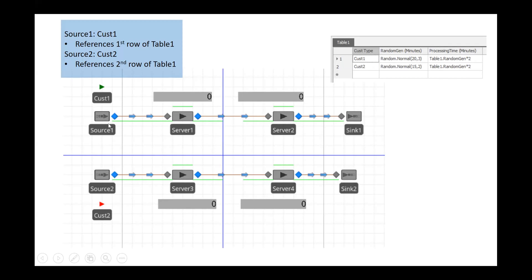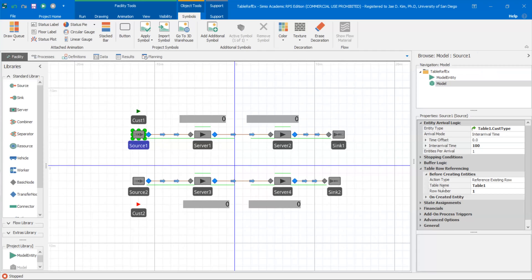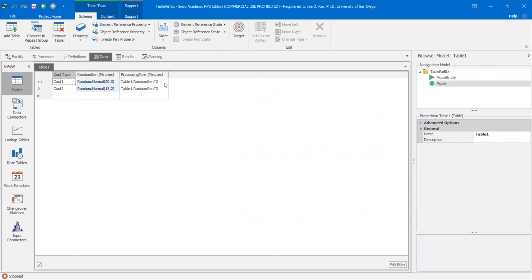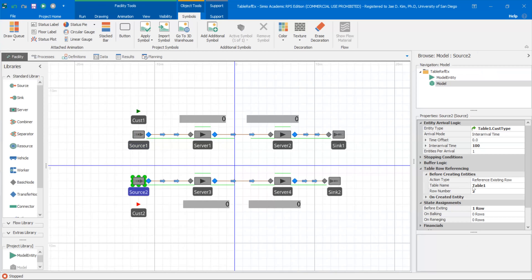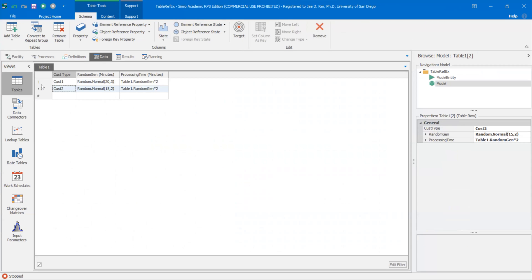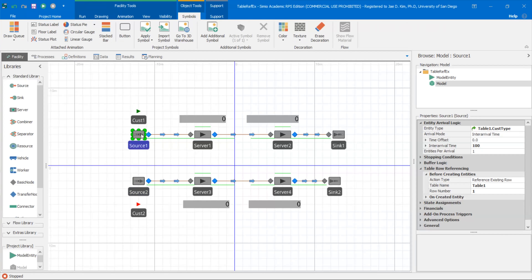If you click on source one, you'll see that before creating entities, it's referencing row one of this table. If I go into source one in Simeon, you can see the table referencing here — table named table one, that's referencing this table. It's generating row one. Source two is generating row two. So source one is generating customer one with these associated columns, and source two generates customer two with access to these two columns as well. So you're generating entities and doing a table row reference to generate these model entities.